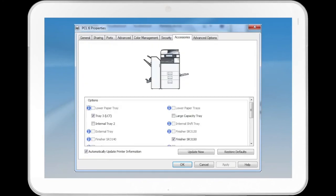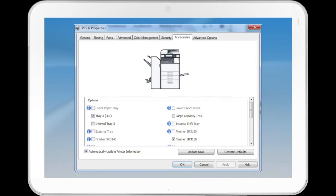The Accessories tab allows the user to select the custom accessories that are included on their machine, from special tray types to finishers. There is a checkbox to allow the printer to update its information automatically, as well as buttons for Update Now and Restore Default.